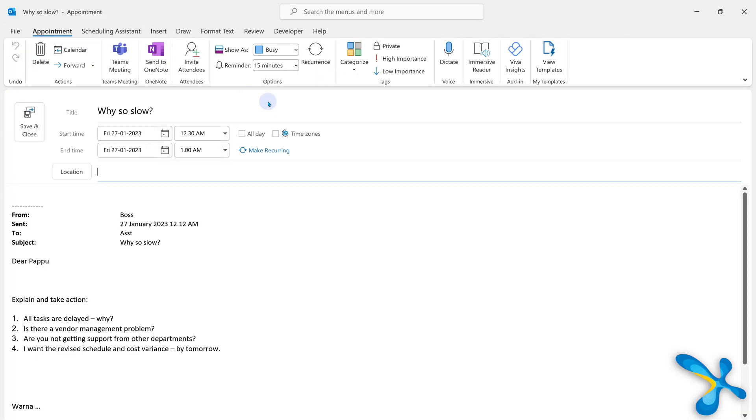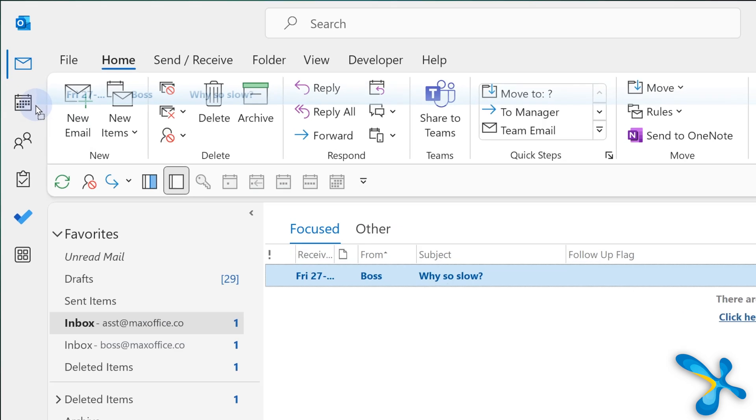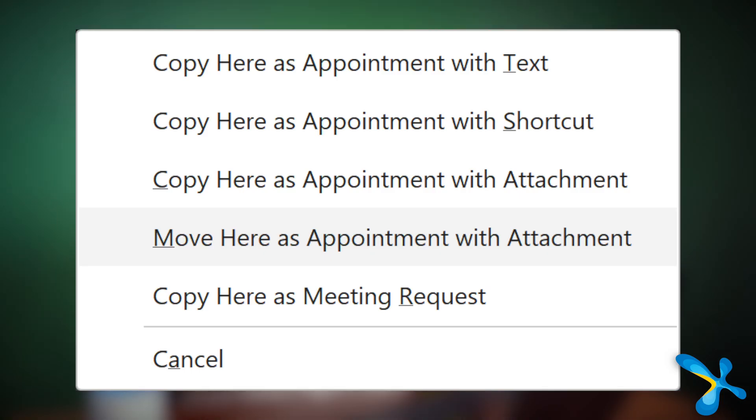It adds all the people. It puts the subject. It puts the body text. And now you just set the date time. Very easy to finish off long mail trails with a meeting. What happened just now? The original mail is still there and you copied the content into a meeting. If you don't want that, drag but while dragging, press the right mouse button. And then it will give you these options. You choose whatever is most relevant to you.